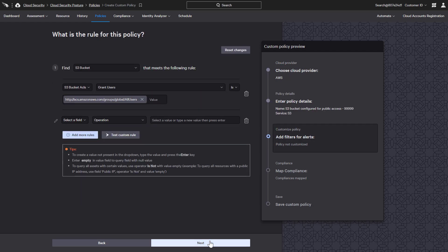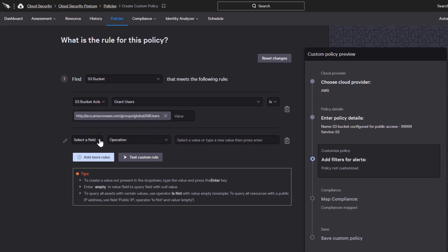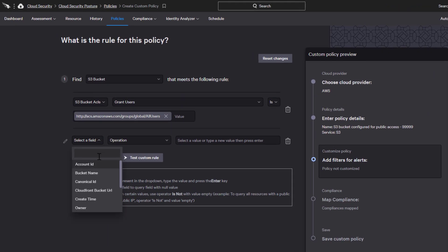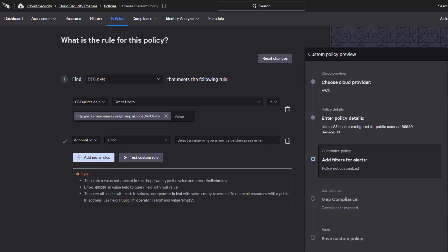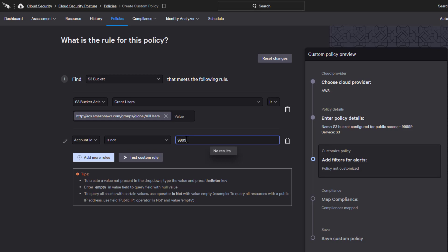If account 99999 is the only account where we might expect public access, we want to be alerted when that configuration is detected on any other account.